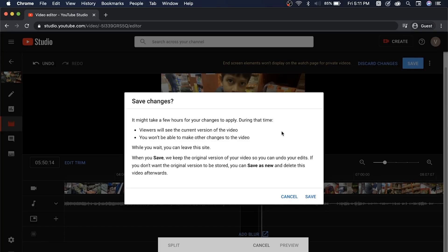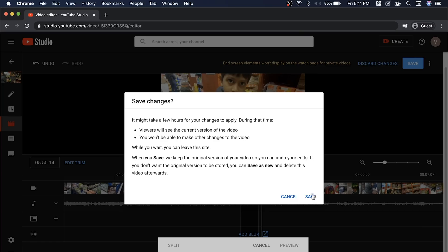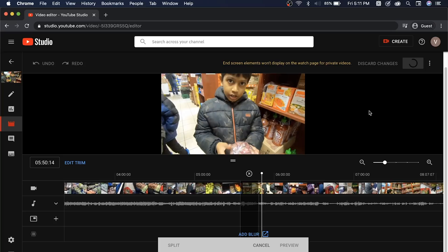Save. Now viewers will see the current version of the video because the video is being processed. You will see the process on YouTube — that will be fine. Now we will save it. Now you will see it. That's it — video is being processed, please check back later. So now we have a video processing. You will see it.